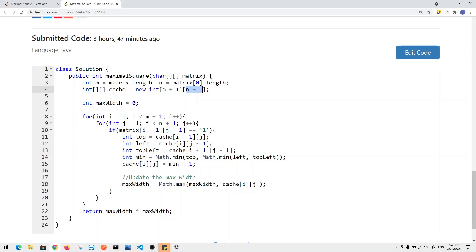The bottom-up approach has time and space complexity O(m × n). We can further optimize space to O(n) by using just two arrays: one for the previous row and one for the current row. We compute the current row using the previous row's data, then swap pointers. This reduces space from the full 2D table to just n columns. That covers both the top-down and bottom-up approaches for solving the Maximal Squares problem.